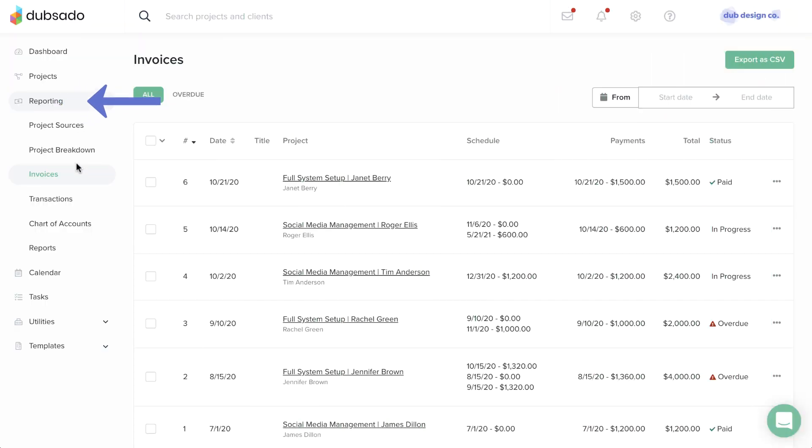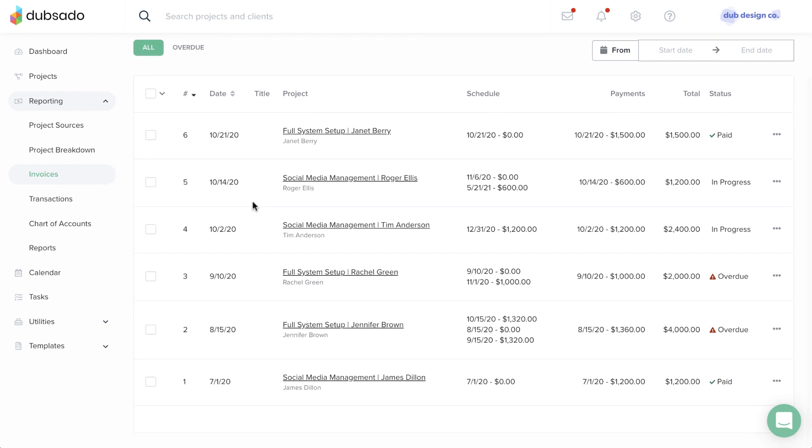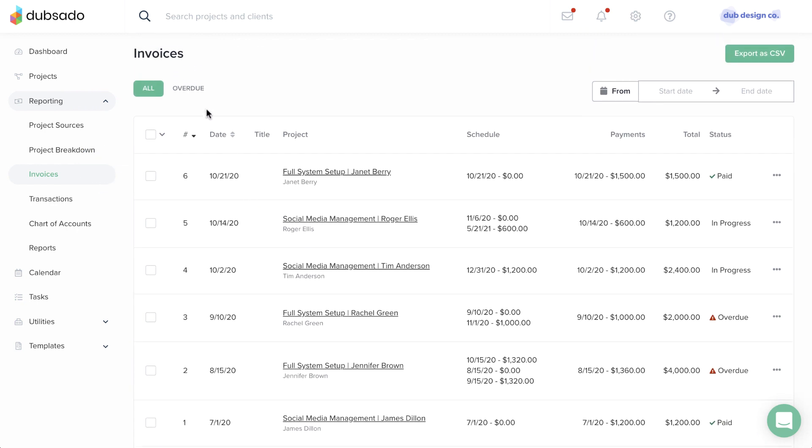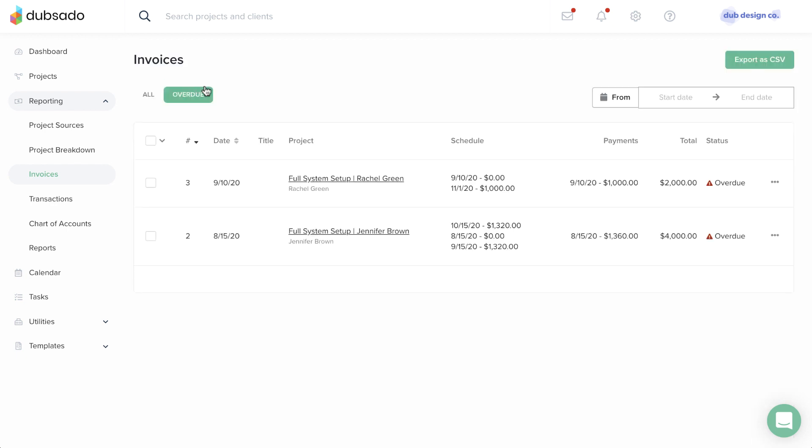Under Reporting, Invoices, you can see a list of all invoices in your account, as well as a filtered list of invoices with an overdue payment.